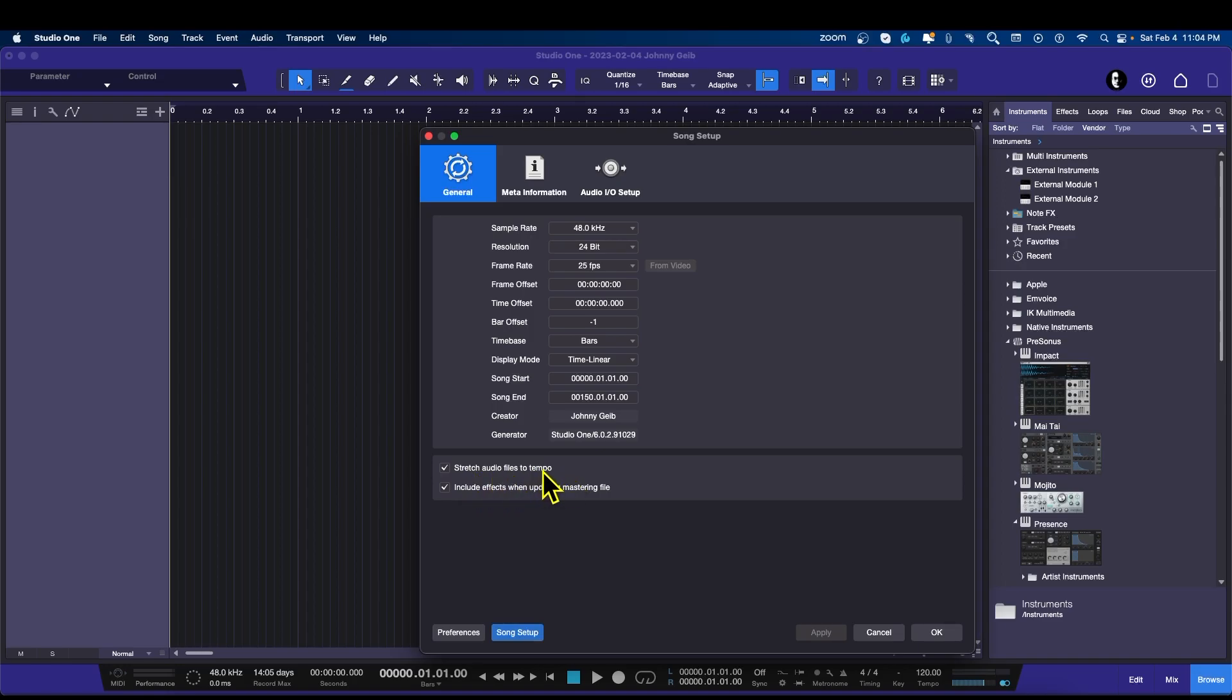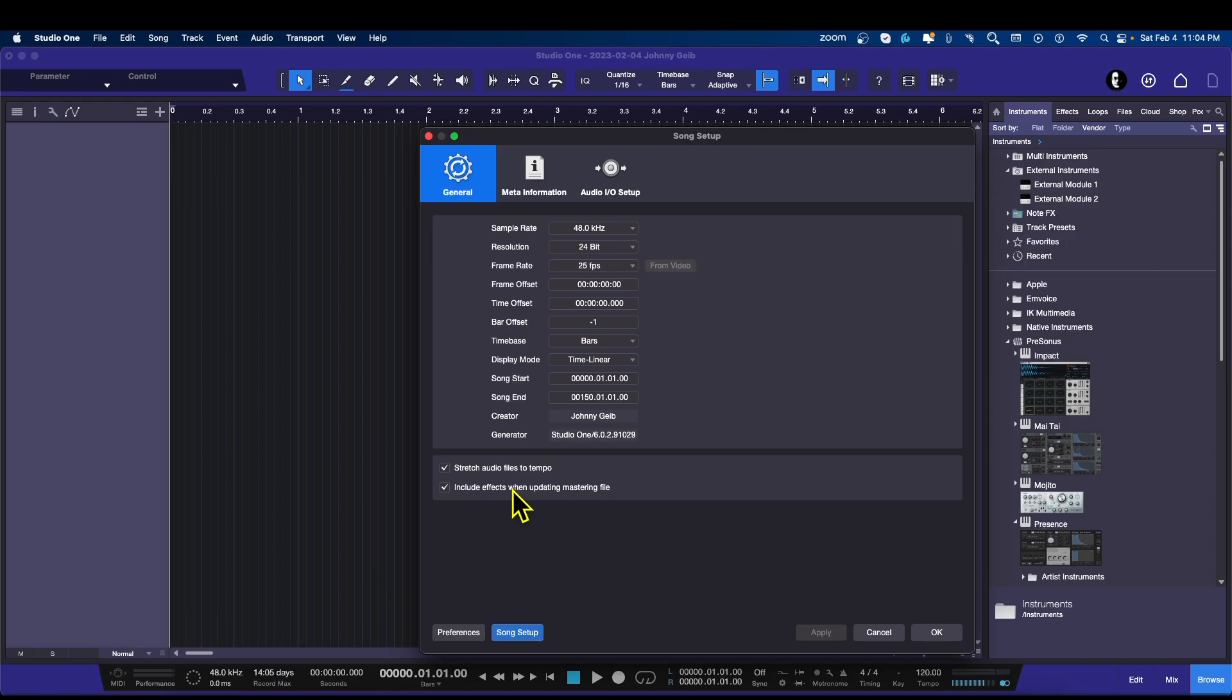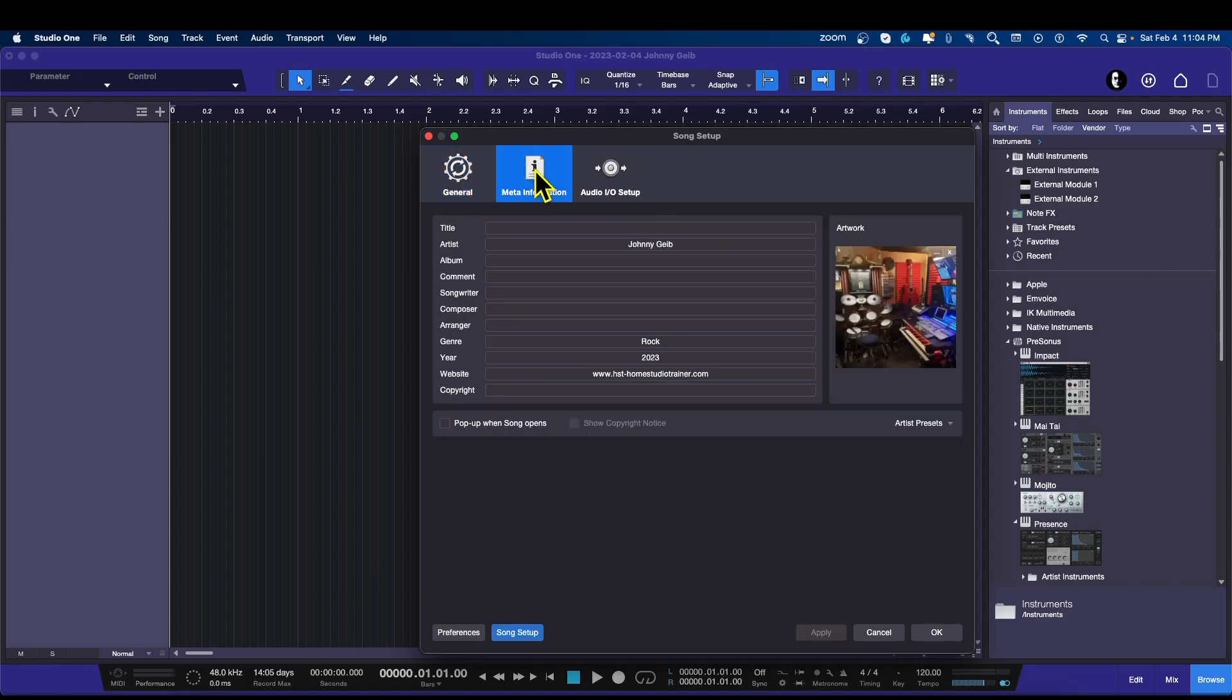Stretch audio files to tempo, I'm going to leave that turned on. Include effects when updating mastering file, this one's important because a lot of people say, "I moved my song to the project page but none of the effects moved." Chances are that's not clicked, but I do believe it's clicked by default.